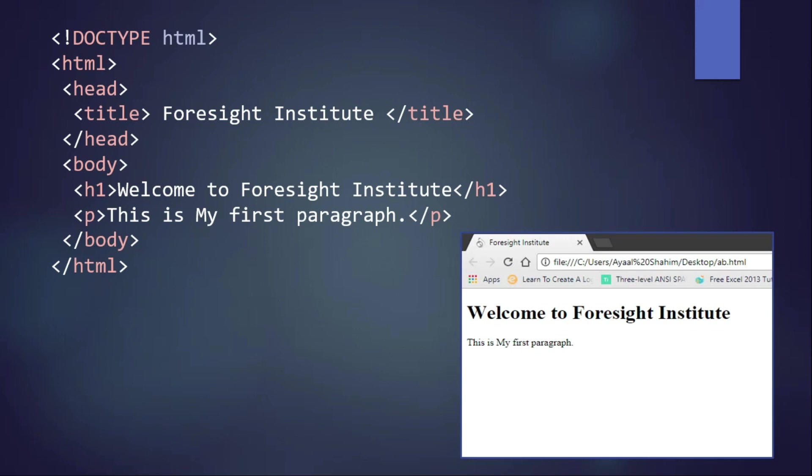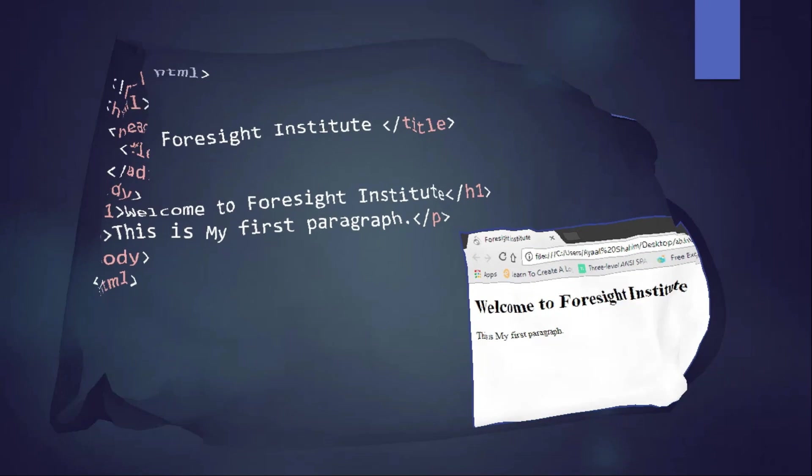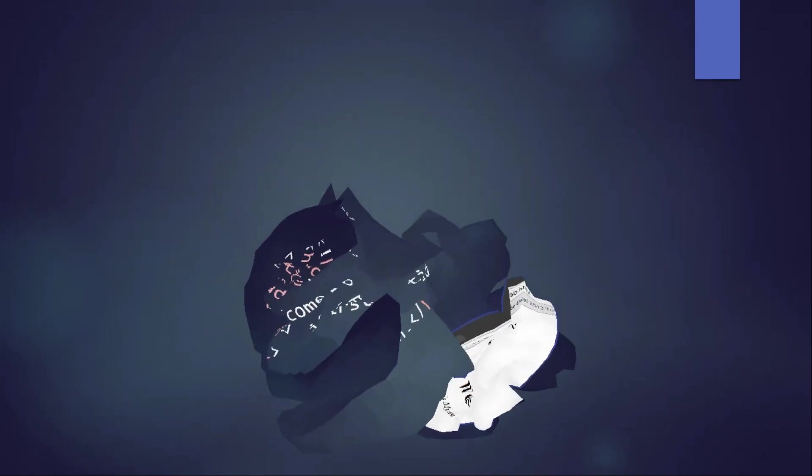Now look at the output of this page, output of this code. It will be like this. You can see here in the tab you are seeing Foresight Institute, because we have written in our title tag. After that you are seeing here 'Welcome to Foresight Institute' - it is written inside of the heading tag, H1 tag. Then 'This is my first paragraph' - you have written inside of your paragraph tag. We will look at the description. I have already said about this, we will look at the description.